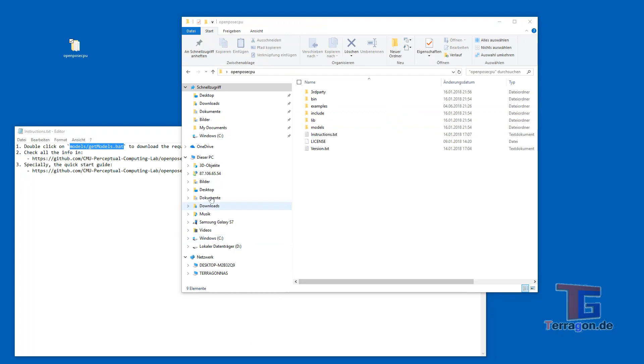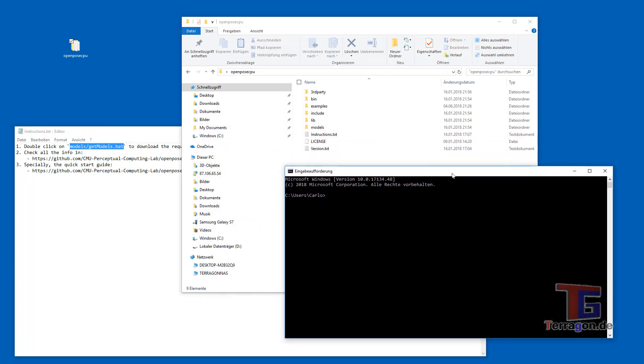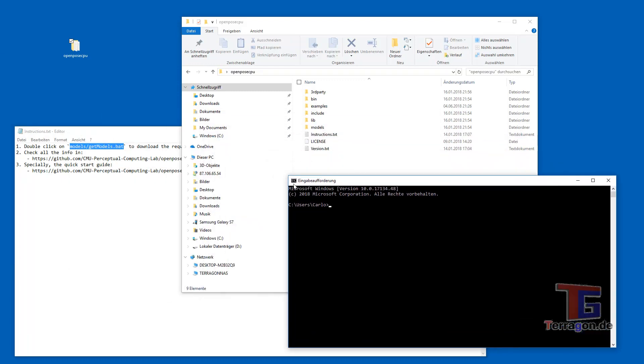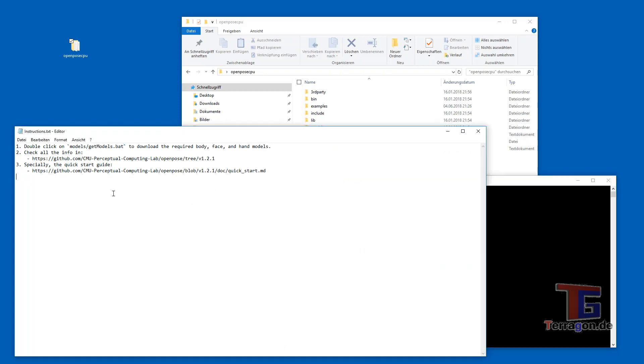And it's important to know that this software is using the command line in Windows so it doesn't have a graphical user interface and so we have to open our command line. In German it's Eingabeauforderung but it should be in your language so we go to desktop and we go to OpenPose CPU because I named this directory like that and then we have to read the instructions again and especially the quick start guide that is here.